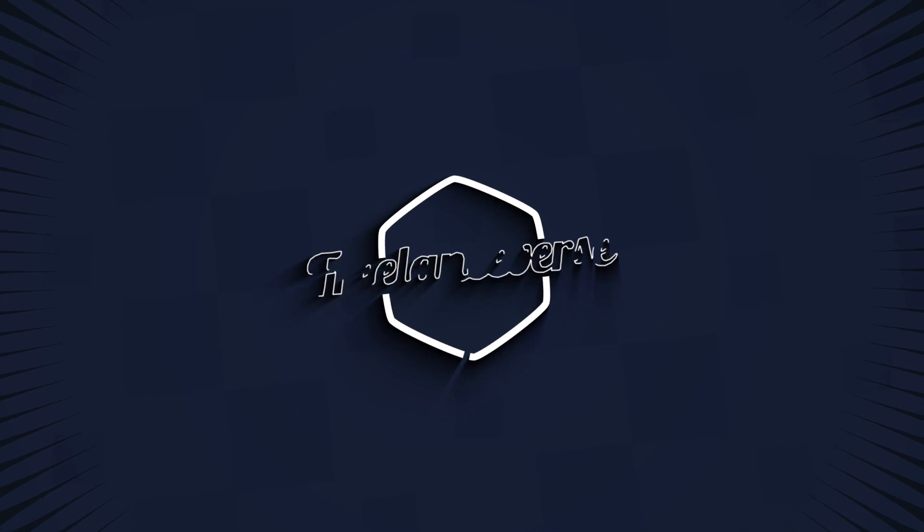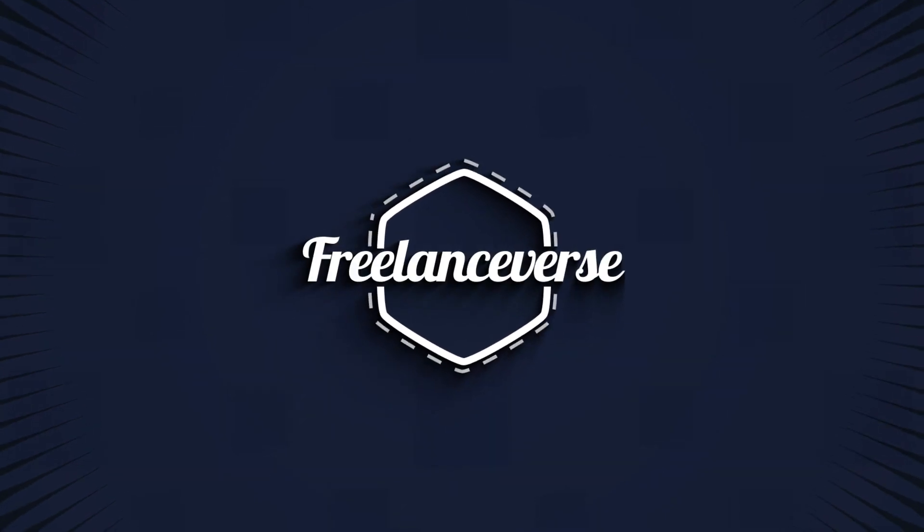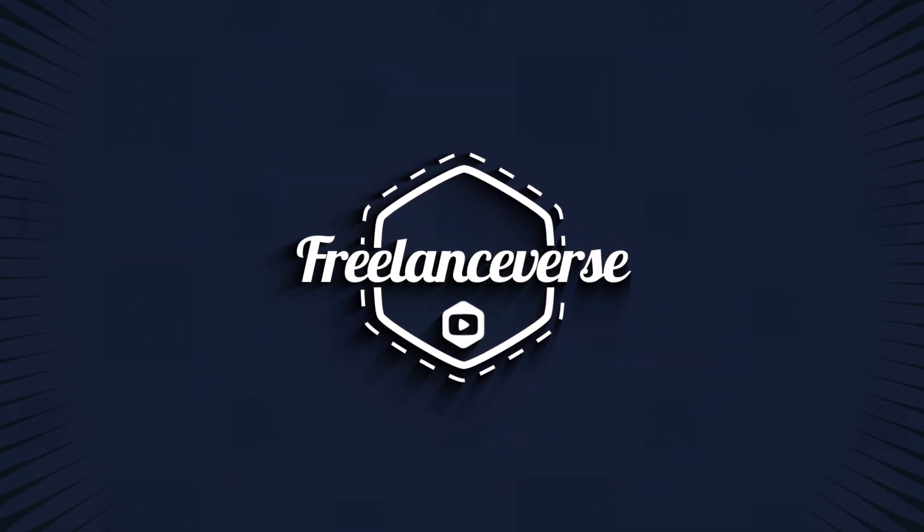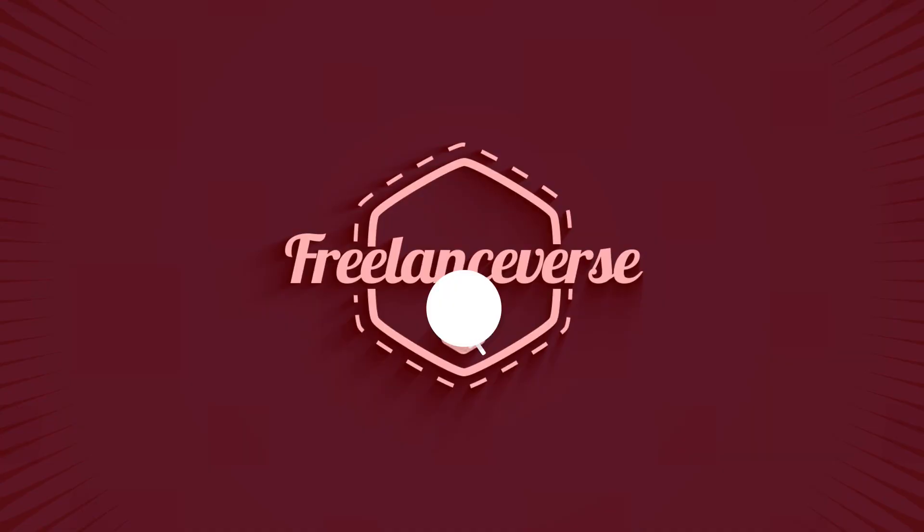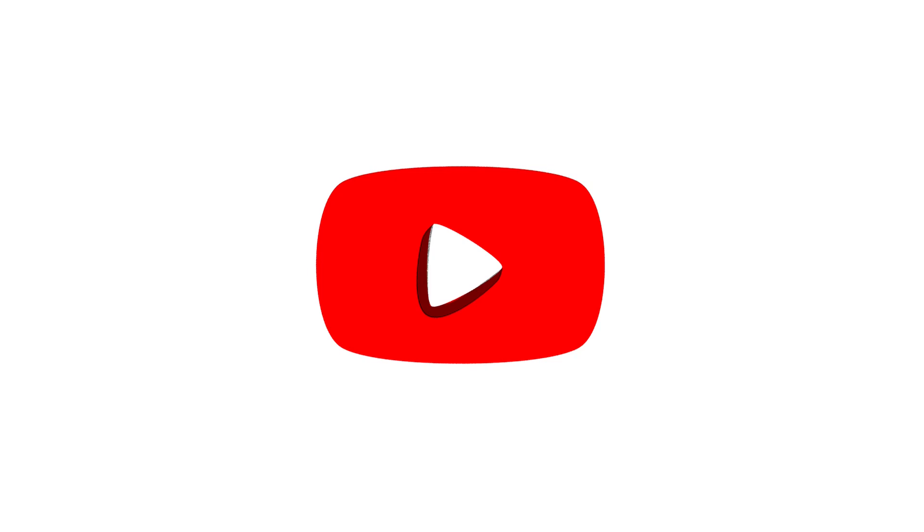How can you use AI effectively as a translator? Coming up. Hello and welcome back to The Freelanceverse. Thank you so much for the support on last week's video, The Unfiltered Thoughts of a Freelance Translator.